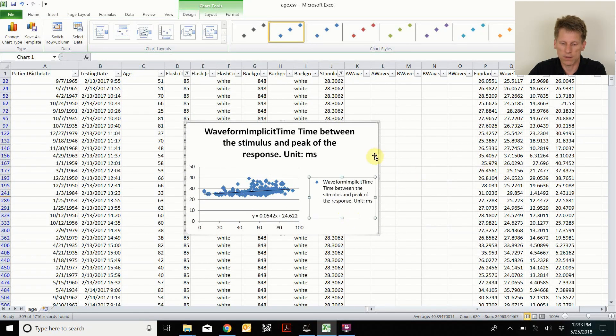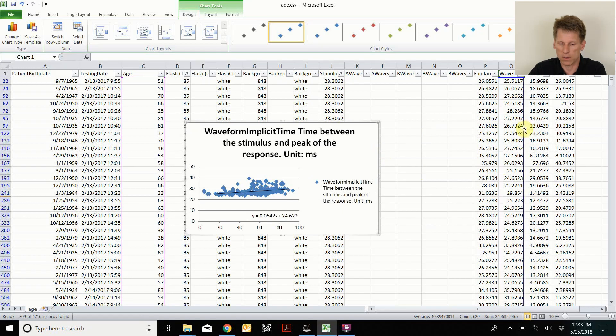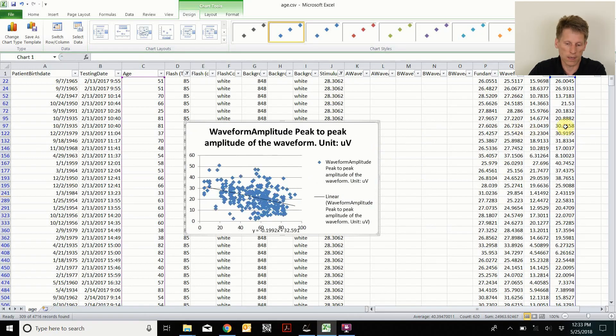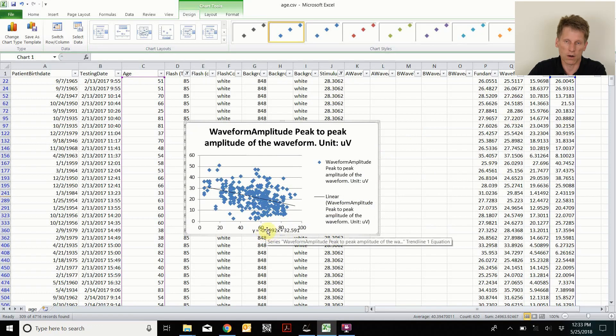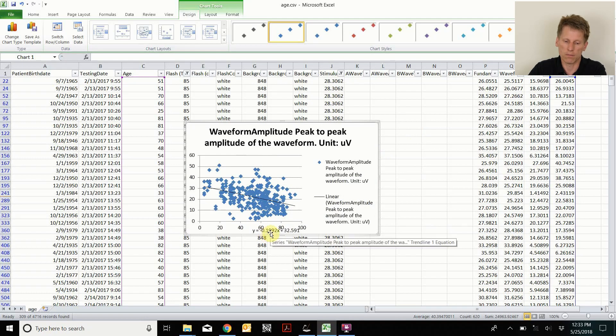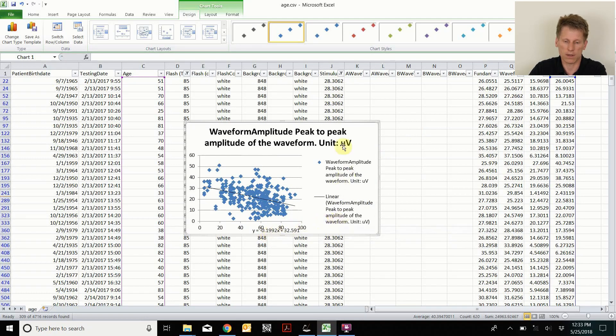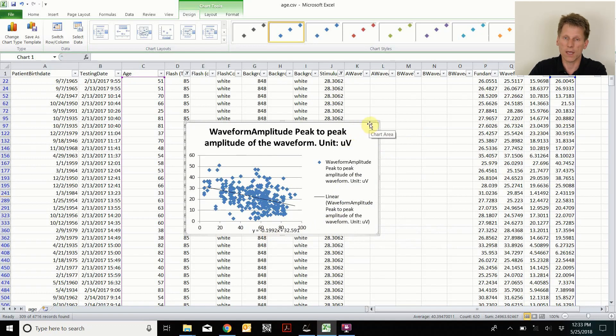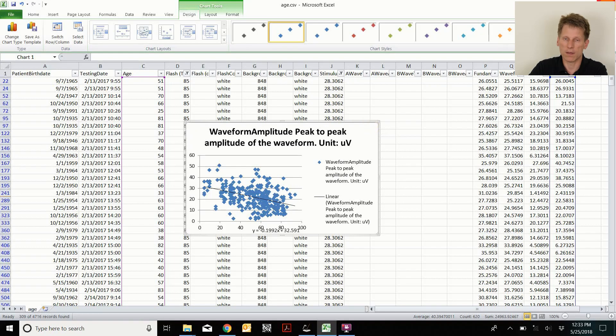I can easily change from looking at the time to looking at the amplitude. And you can see that as you get older, not only do you get slower, but you get a smaller amplitude, about 0.2 microvolts per year in this test setup. Anyway, that's how easy it was to do the age dependence, the second.